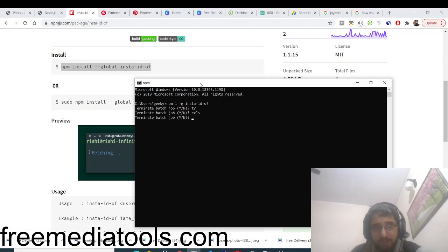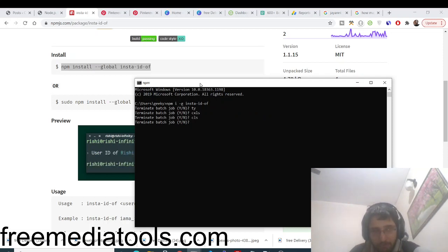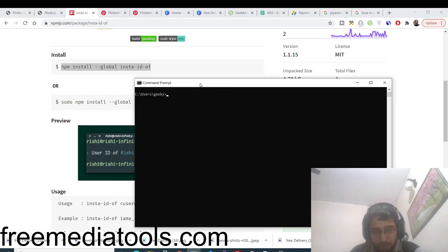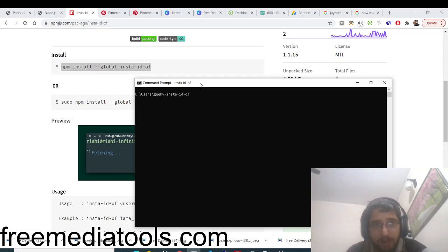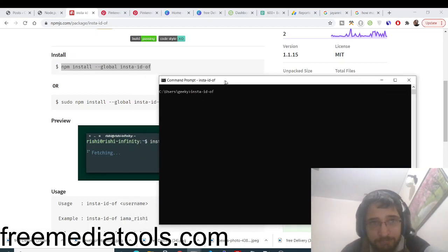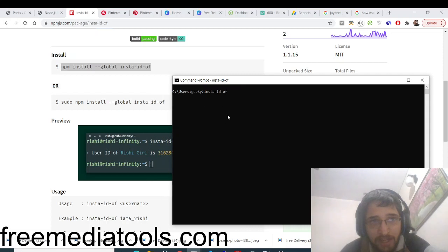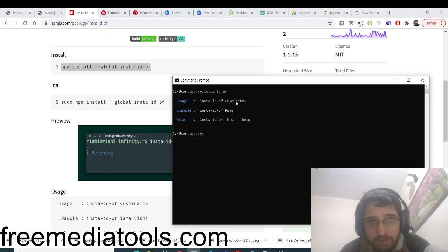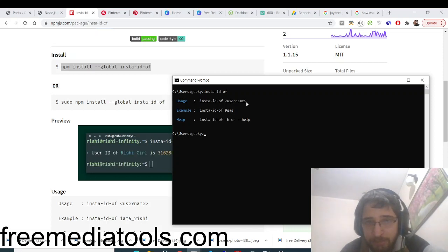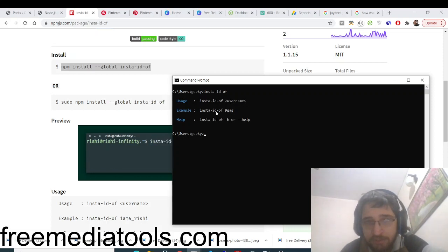Now once you install this, if you type this command here, insta-id-off, this command will work and it will give you some options. You can see how to use this: you need to provide a username of Instagram.